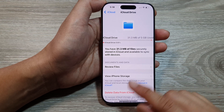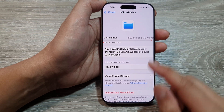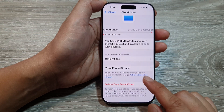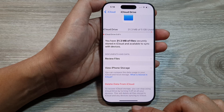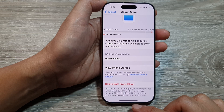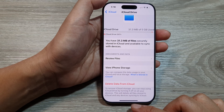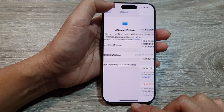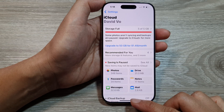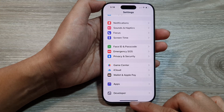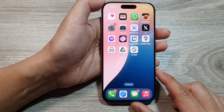How to delete iCloud Drive data from iCloud on the iPhone 16 series. First, let's go back to the home screen by swiping up at the bottom of the screen.